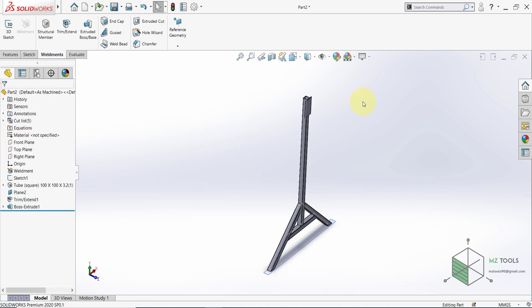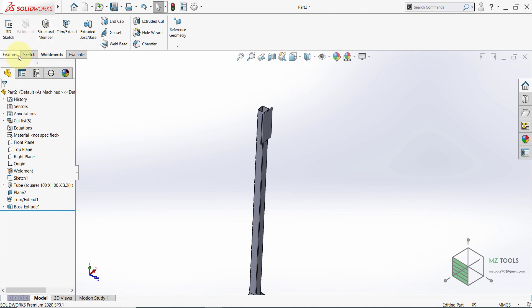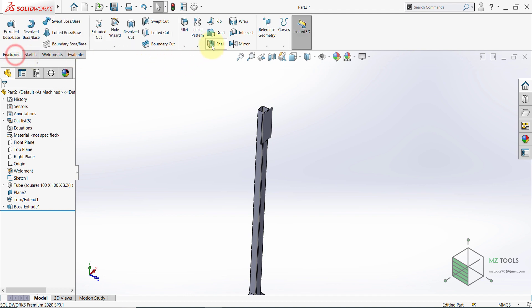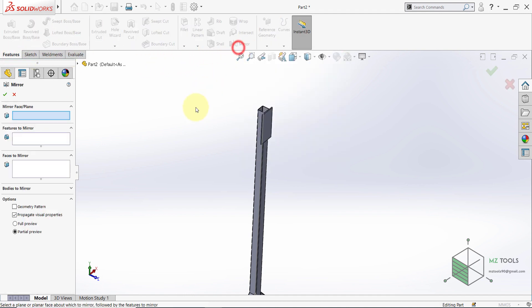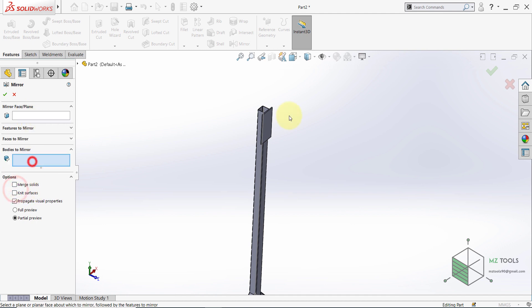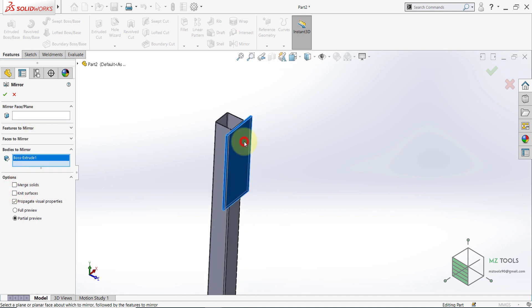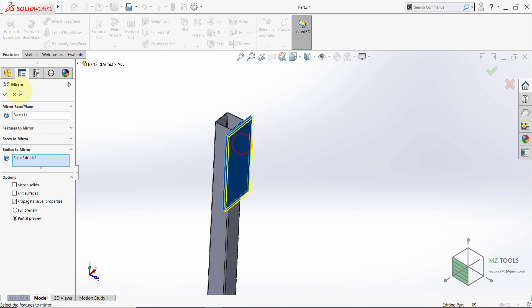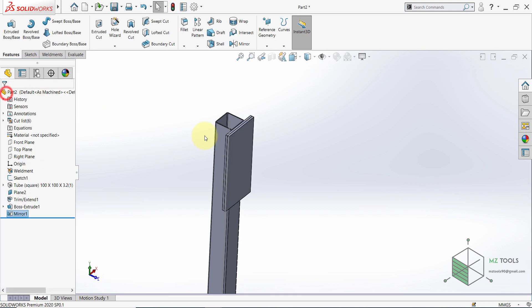After that select this face and start a sketch here. And then select Center Rectangle. And here I want this to be 200 and this to be 400. Then select this point, hold CTRL, select this line, and then make midpoint. Once done with this finish the sketch. And let's extrude this. And I think 10 millimeters thickness will be enough. And make sure not to select Merge Result.